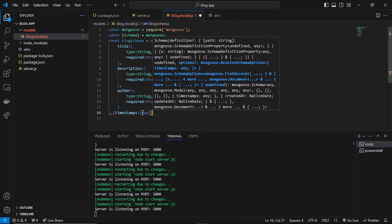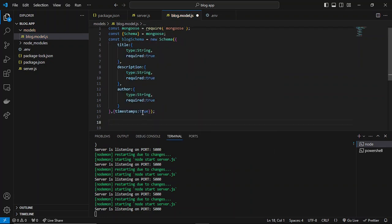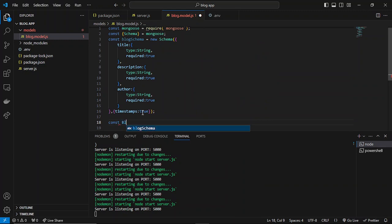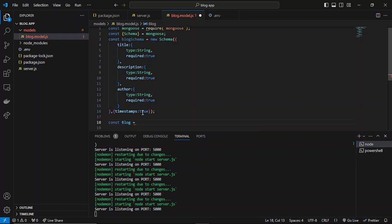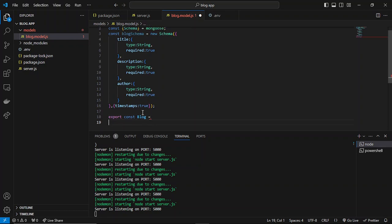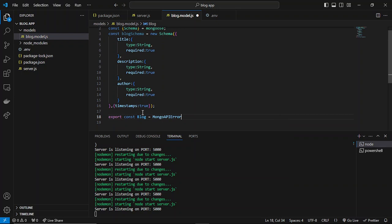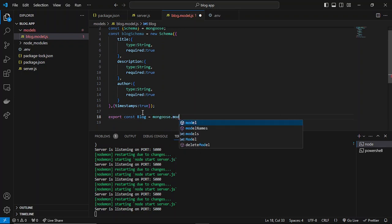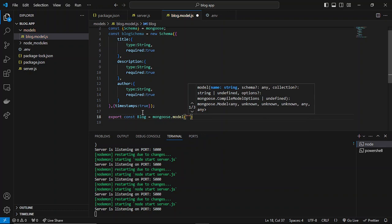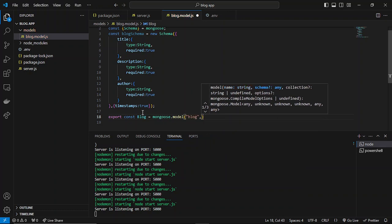I can set it as true. Then what we can do is export this blog model. I can specify it like this: export const blog. And here I can specify mongoose.model. Then we can specify the name of this model - let's name it blog - and then we can specify the schema, which is blog schema. Now this is created.